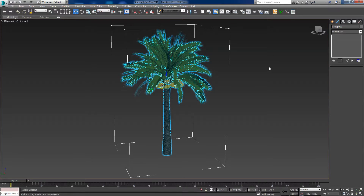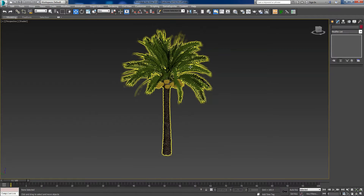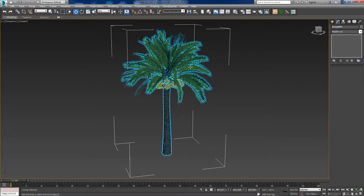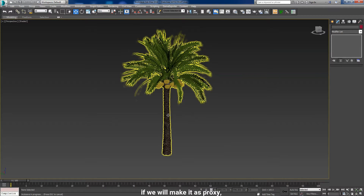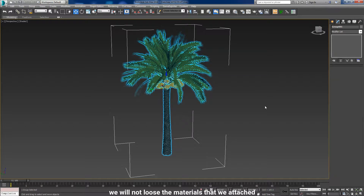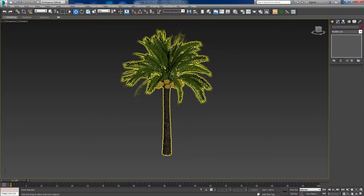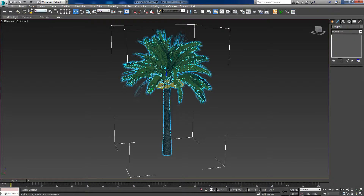So guys, I have an object here — a palm tree I'm going to proxy. When we select it, it's grouped. So what we're going to do is make it one object, so that when we proxy it, the materials attached to it won't be lost.